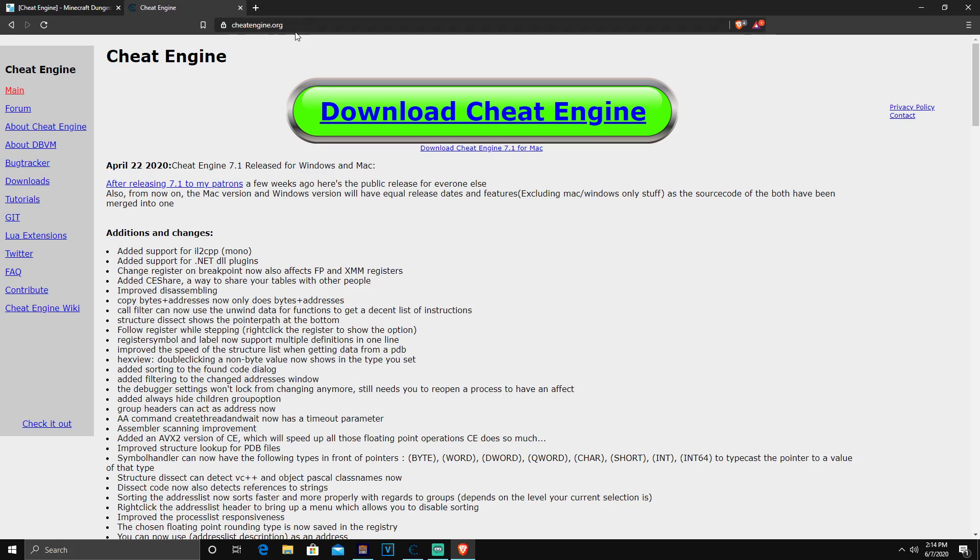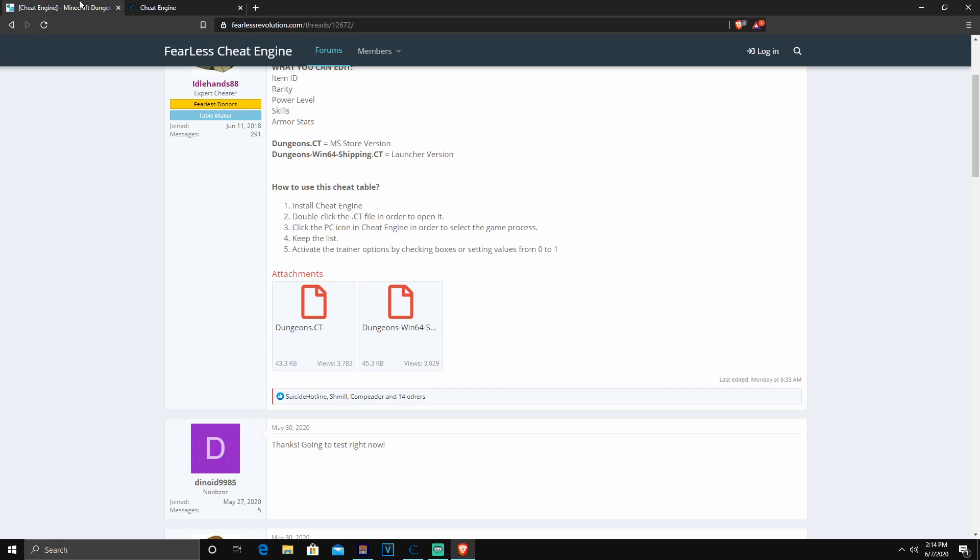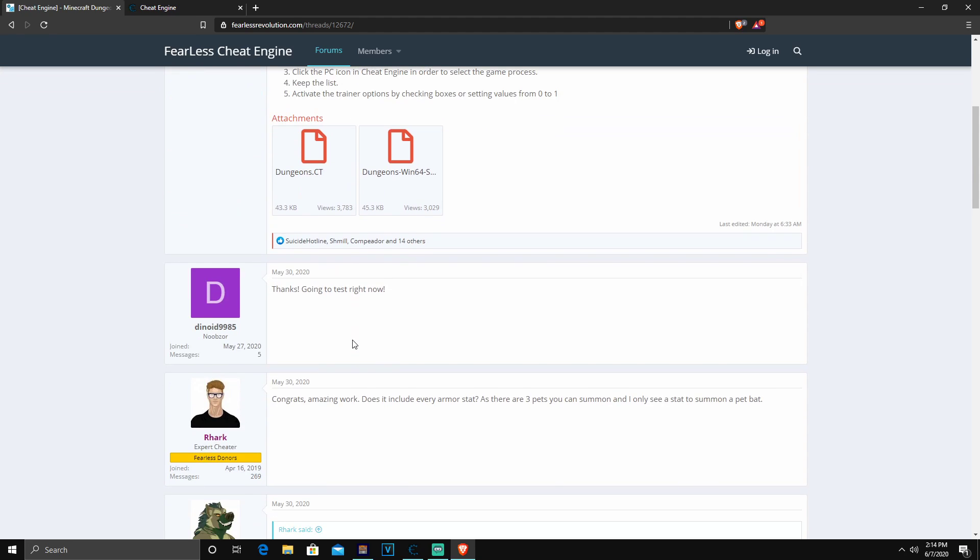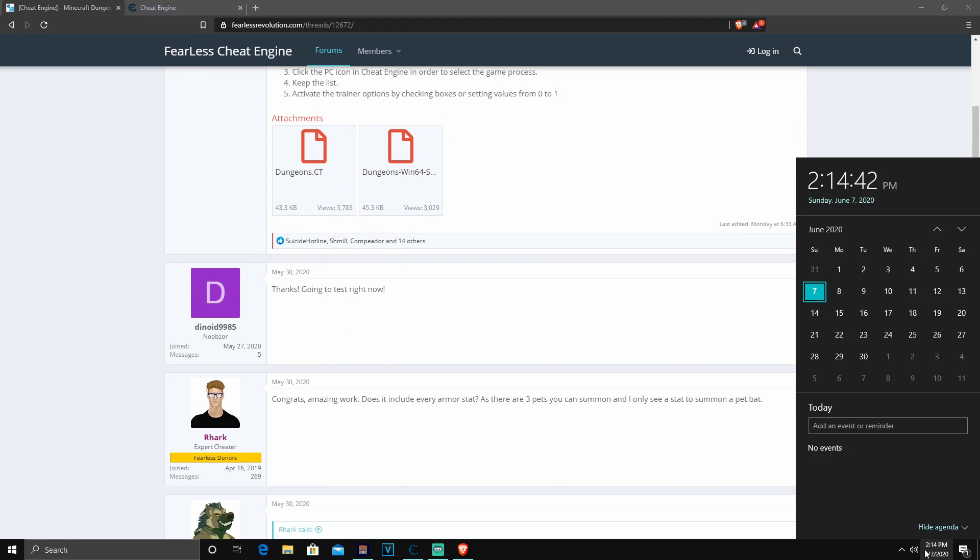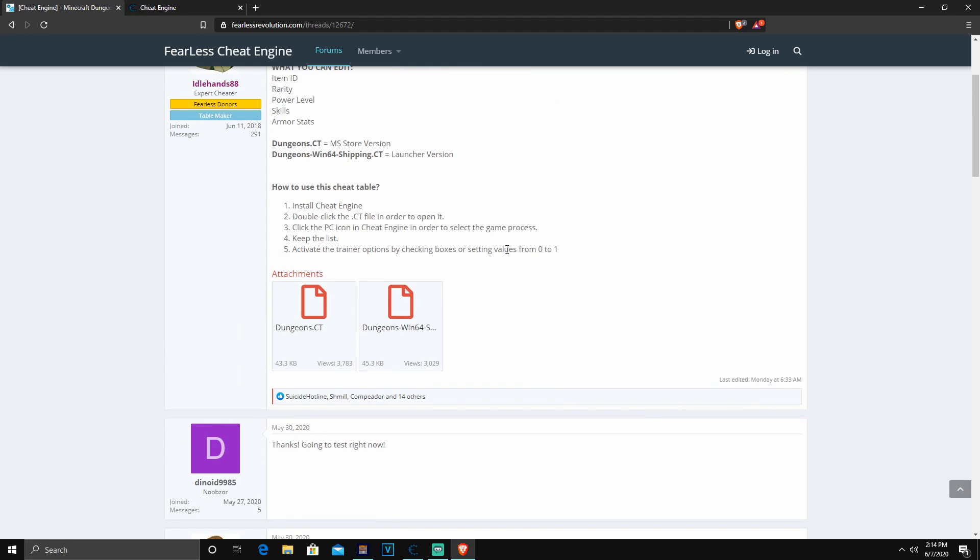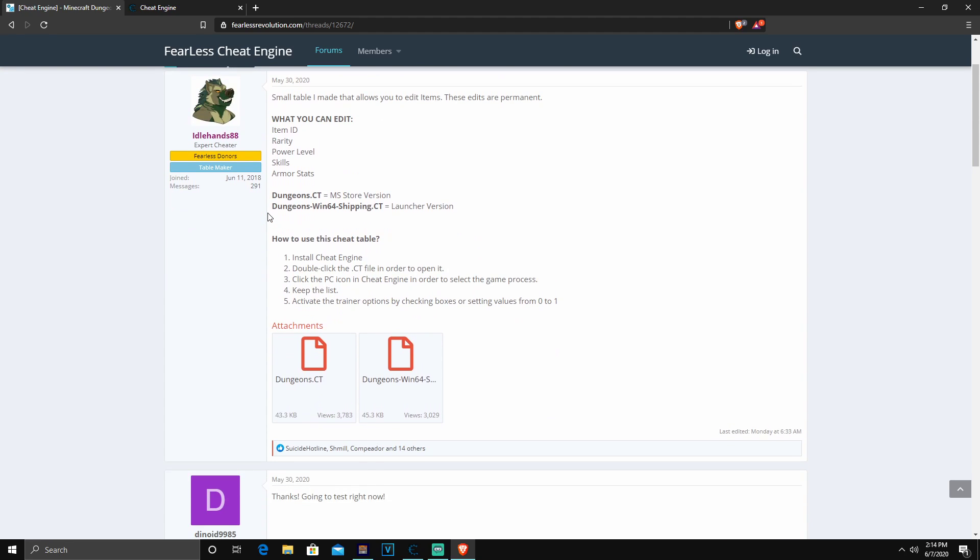You can head over to cheatengine.org. I will have it linked in the description. You guys want to download it and have the newest version, which is 7.1. Once you guys have it, there will be a second link in the description which will bring you guys to Fearless Cheat Engine. It's pretty much a forum that a lot of people use. This guy named IdleHands88 just came out with this about a week ago.